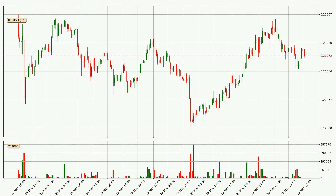Taking a look at the hourly time frame for IOTA, it can be seen that the price went down around 2.7% in the last 24 hours, with a current price of 21.0 cents. However, the volume wasn't especially high, so this move wasn't very strong.